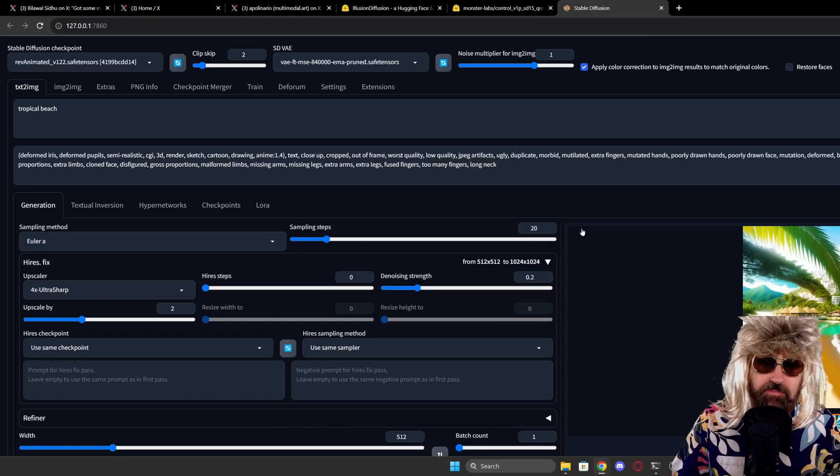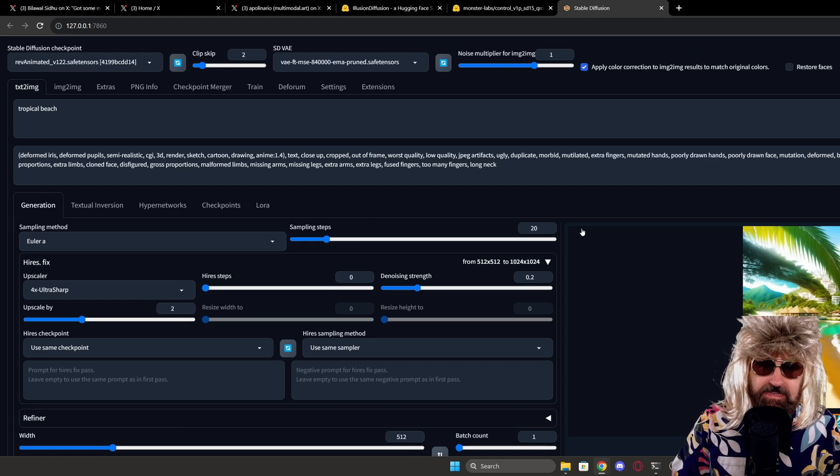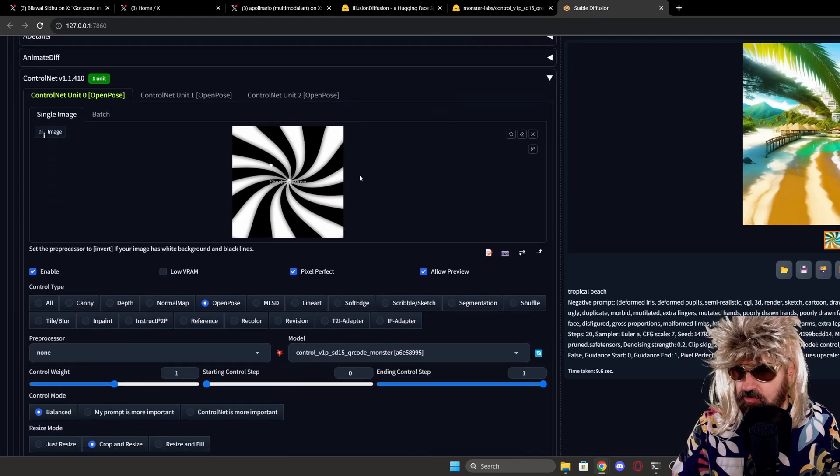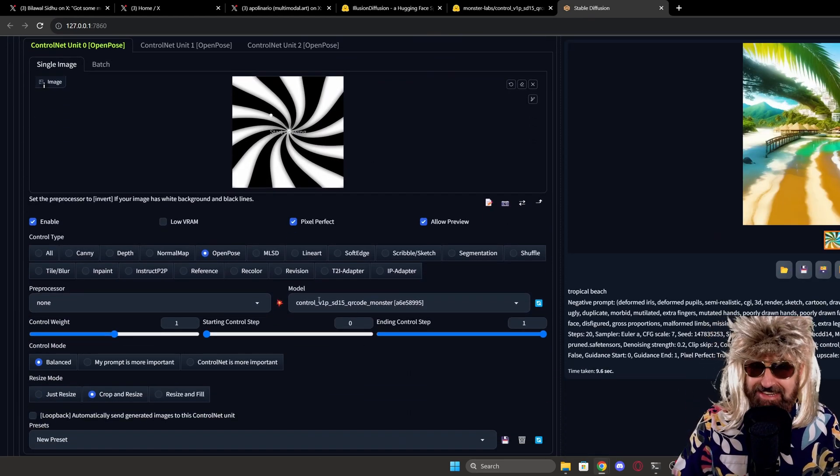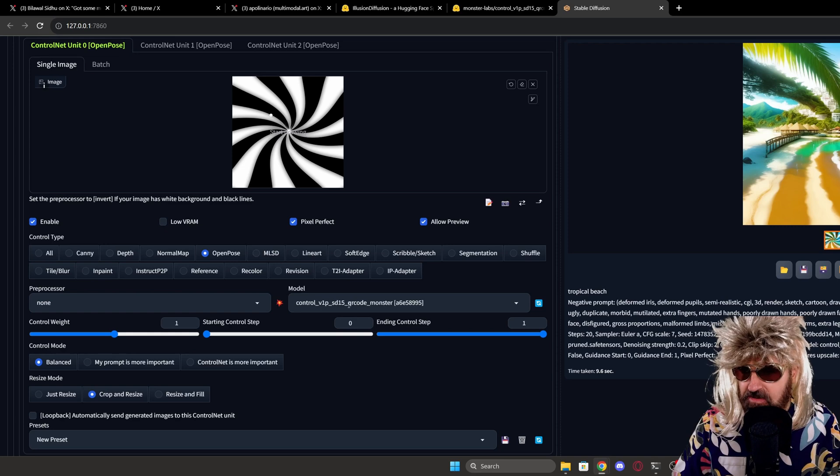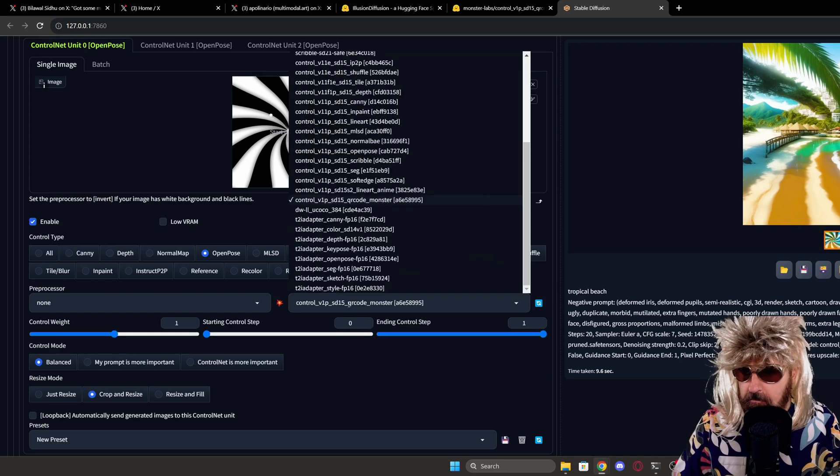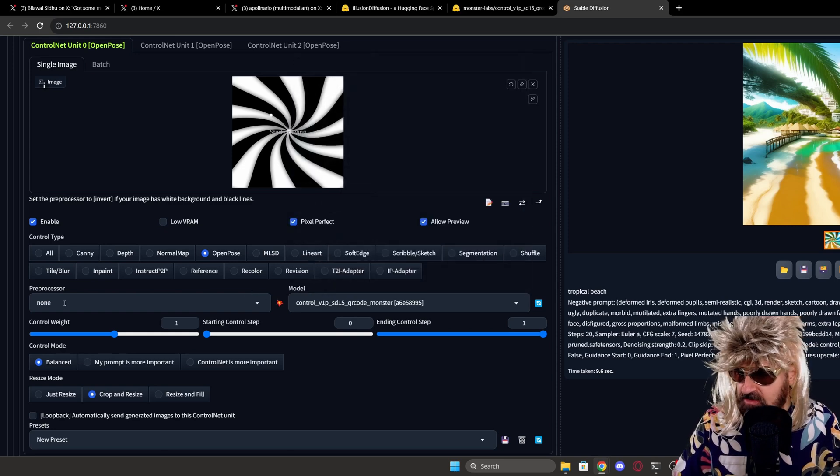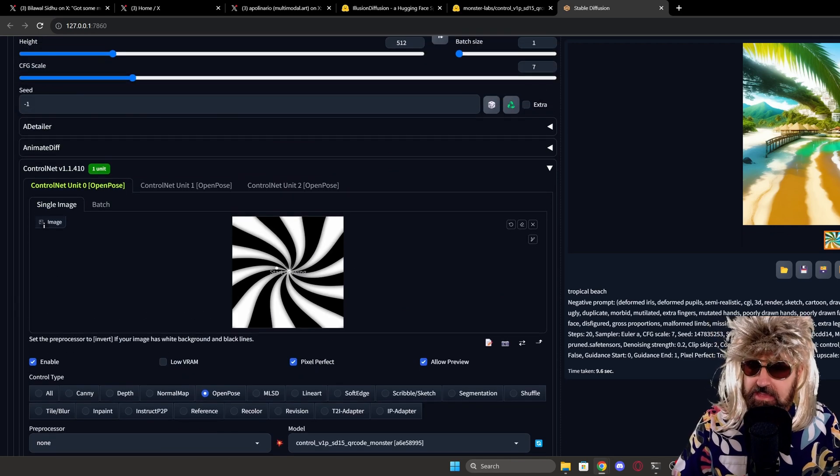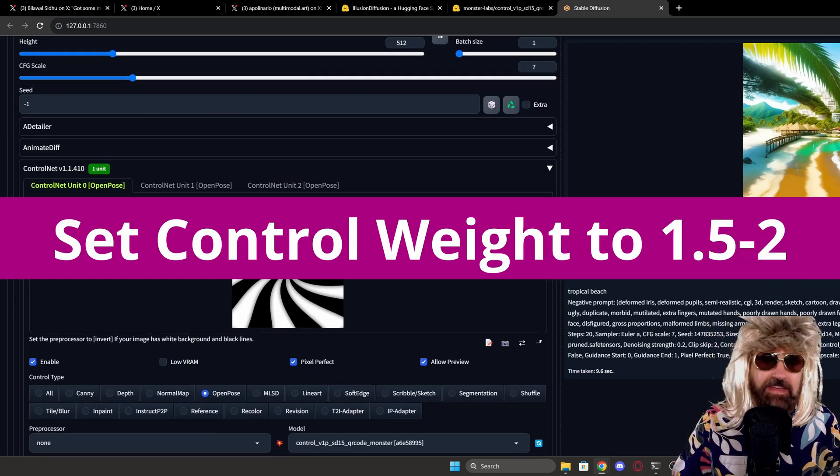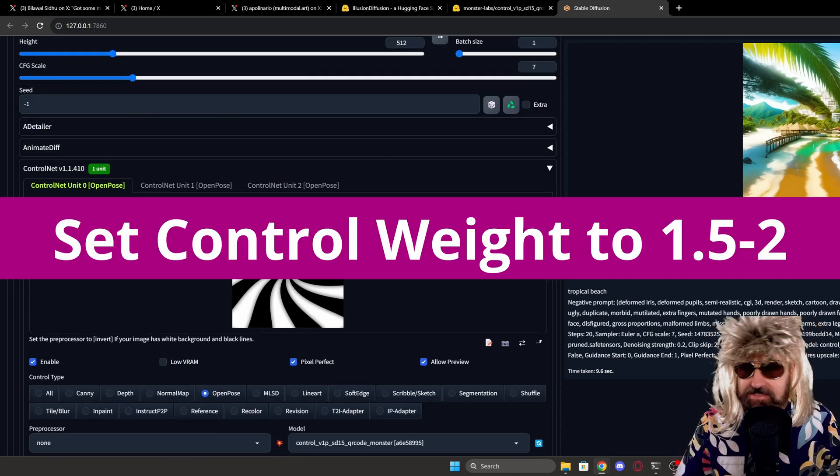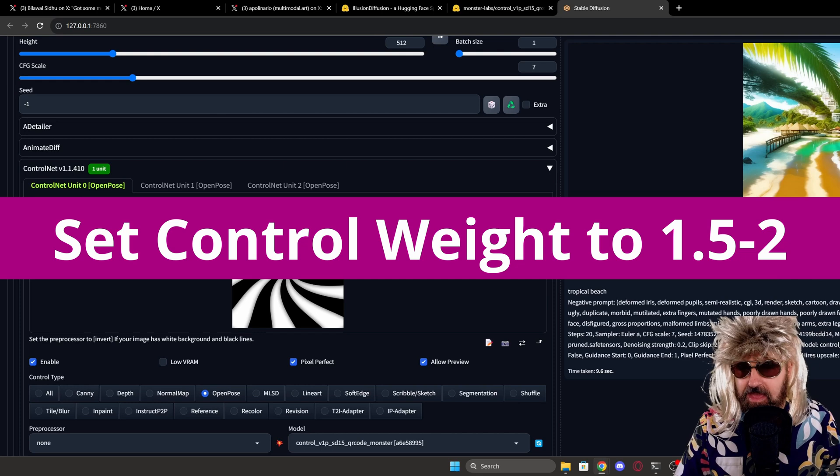Next, you're going to start up automatic 1111. You scroll down to your ControlNet and you select the QR code model down here from the model selection. Over here, you set the preprocessor to none and you load the image or the kind of shape you want to have inside of your AI image.